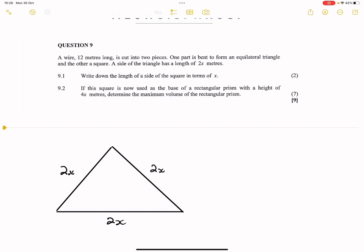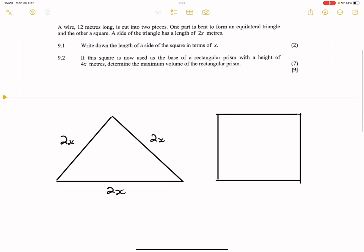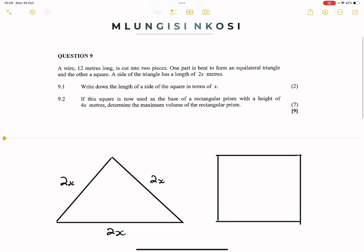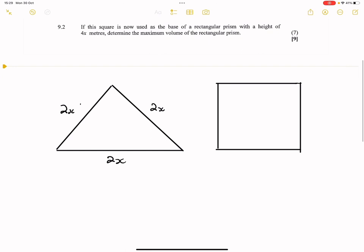So now we're left with the square. We know we've got a square and that will be the rest of the rope. They say: write down the length of a side of the square in terms of x. I want you to think about it. The rope is 12 meters, and how much rope did you use to form the triangle? You used 6x meters of rope.